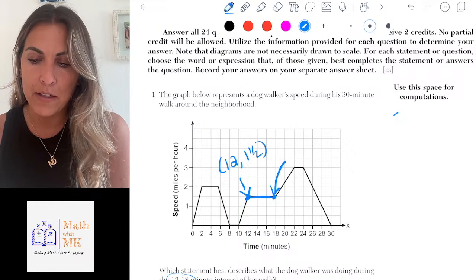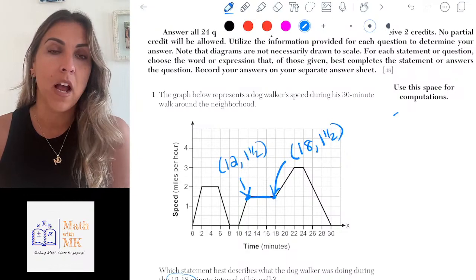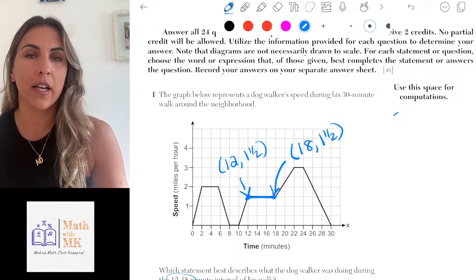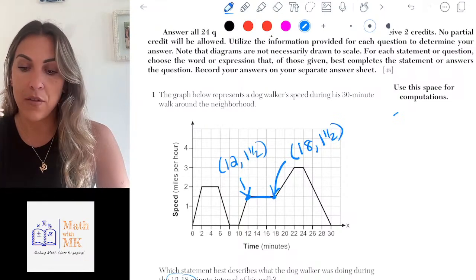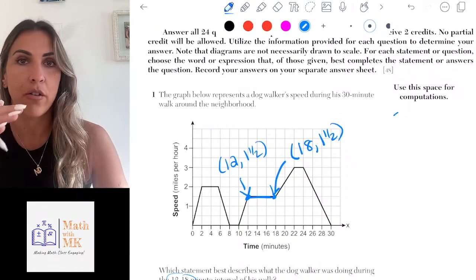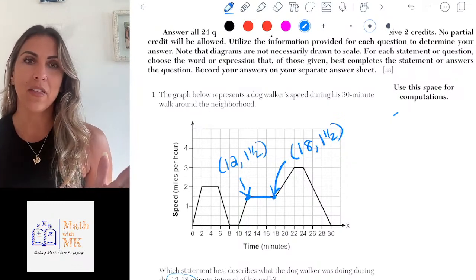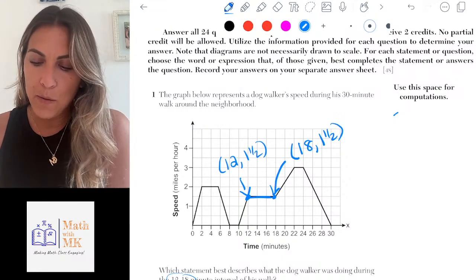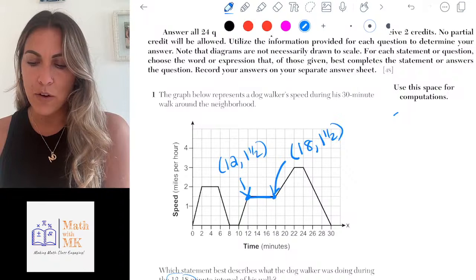Let's look at the last point of that interval: (18, 1.5). So after 18 minutes, the dog walker is going one and a half miles per hour. We're noticing that as time went on, the speed stayed the same — one and a half miles per hour at the start and at the end. The speed has stayed constant. Looking at the answer choices, the answer is right there: he was walking at a constant rate. Rate is the same thing as speed, so that's the correct choice.